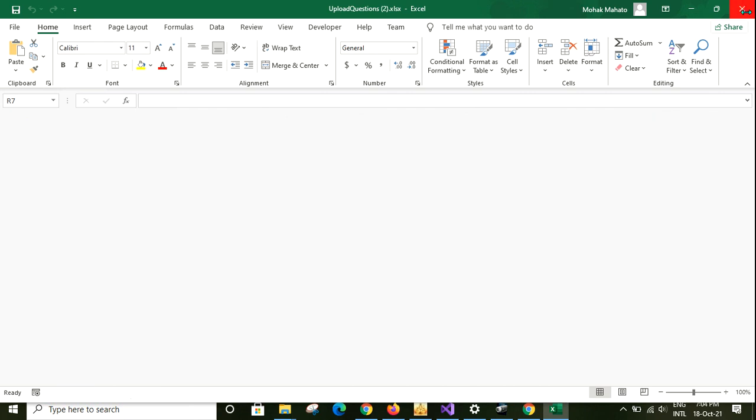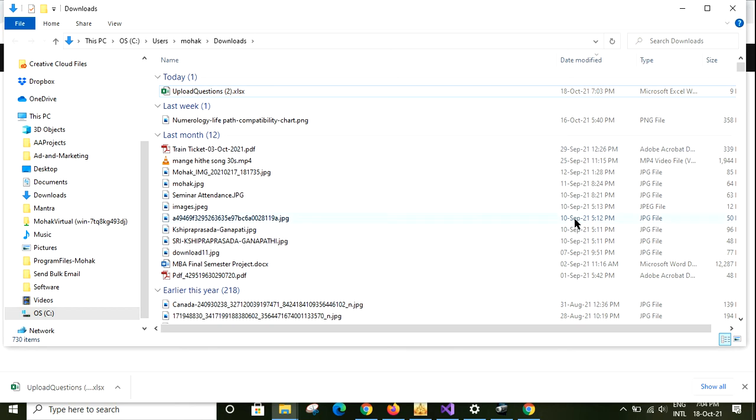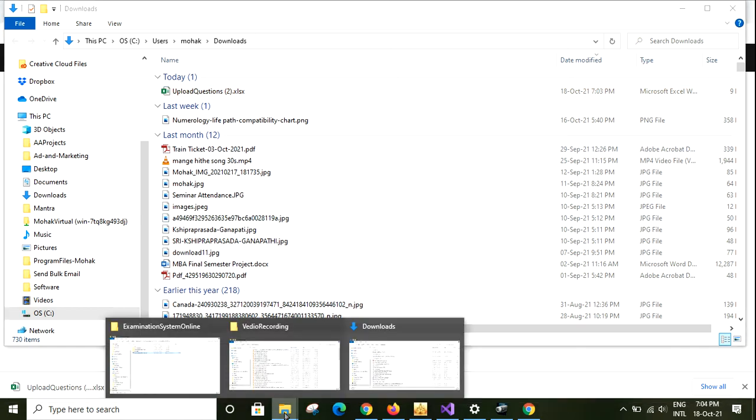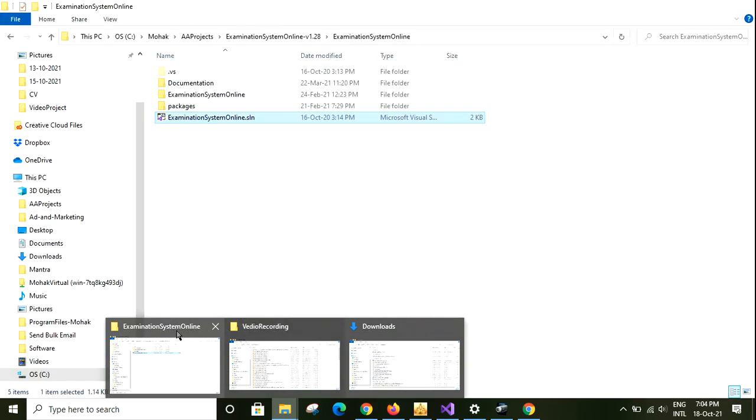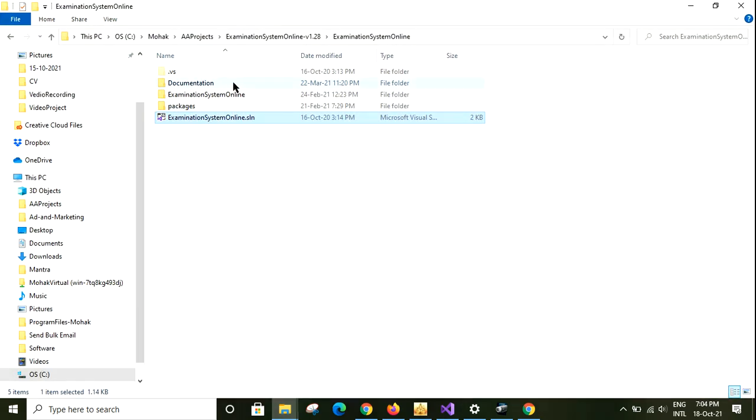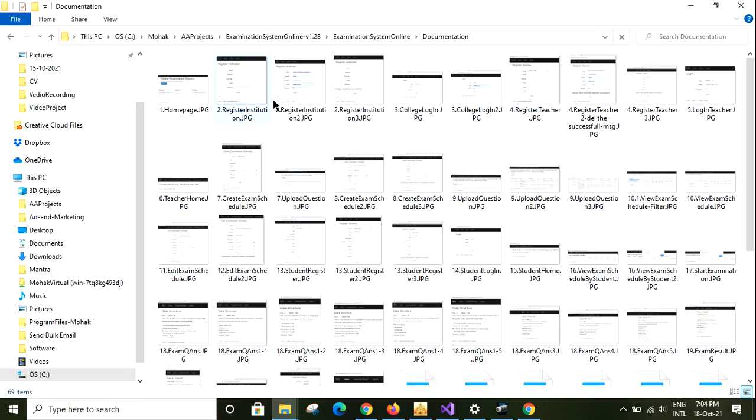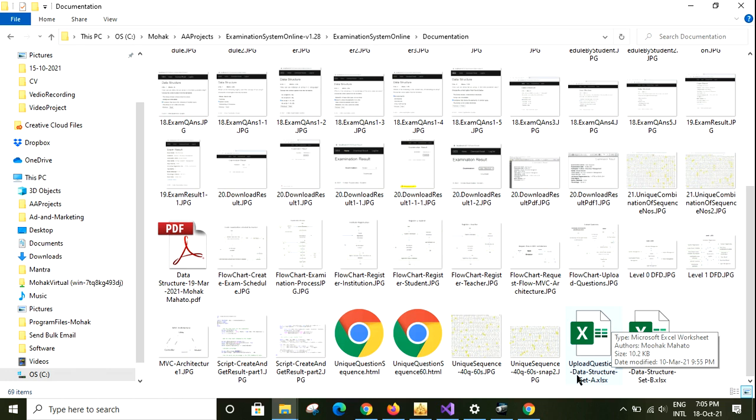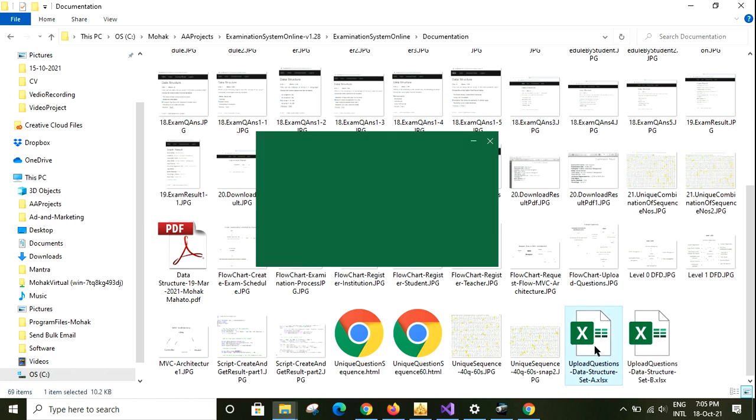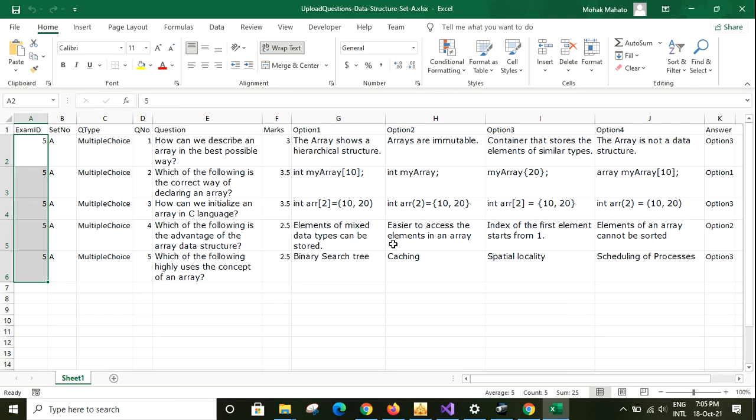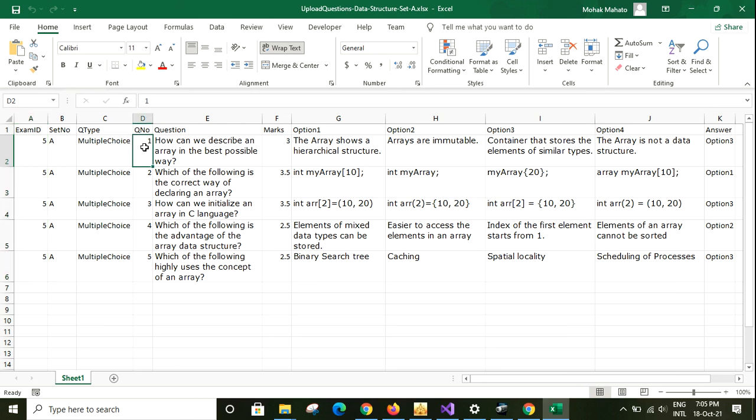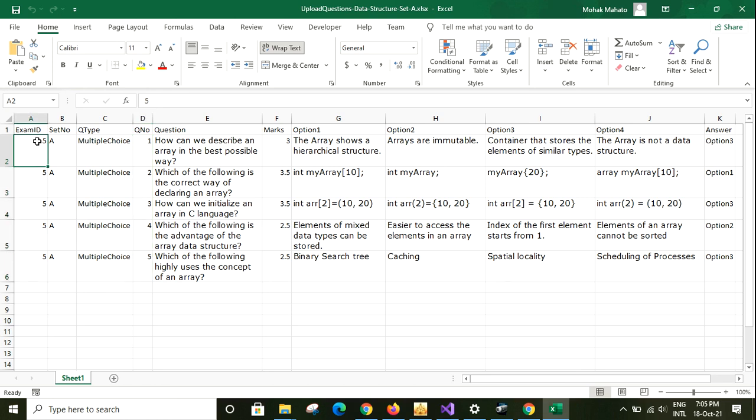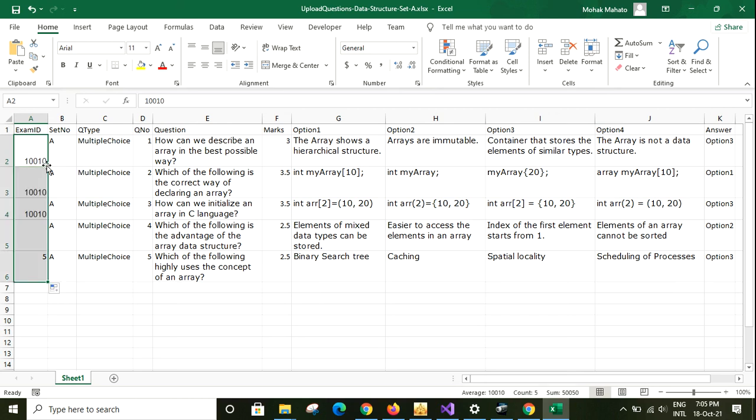I am deleting this file. I already have some files that I have created. Here we have sample questions. There are two sample questions, set A and set B for data structure. I am opening the data structure set A. Let me see the number of marks. So 15, sum is also 15. Now I have to change the examination ID and paste it, then copy to the other cells. I am saving this.